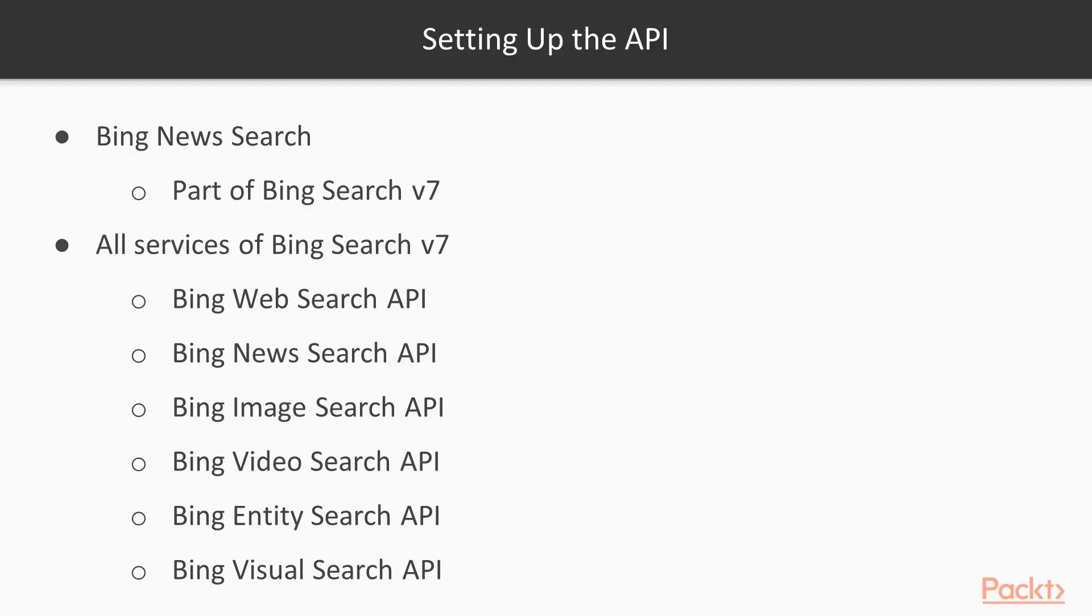Let's start with setting up the API. The Bing Web Search API is part of the Bing Search v7 APIs. All fall under this API, so there is only a need for one service and one API key to use all of these services.